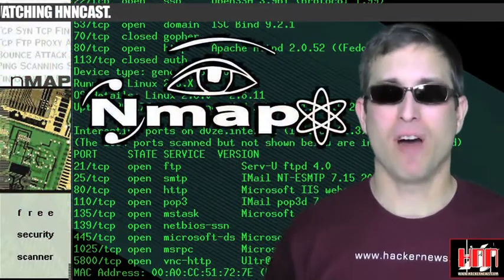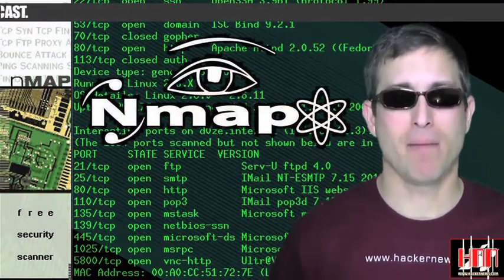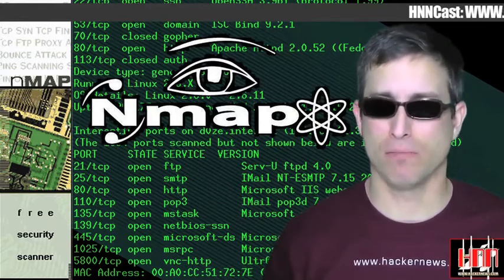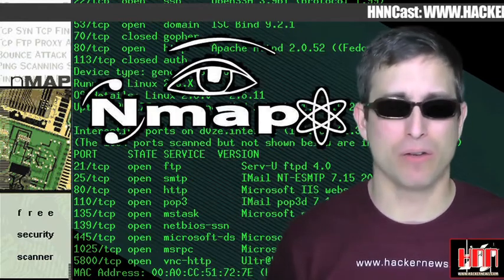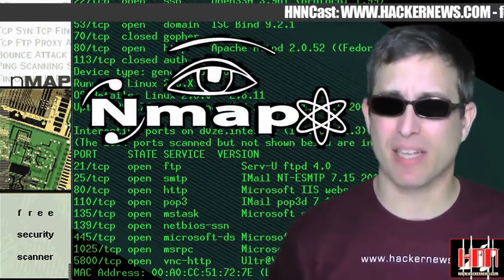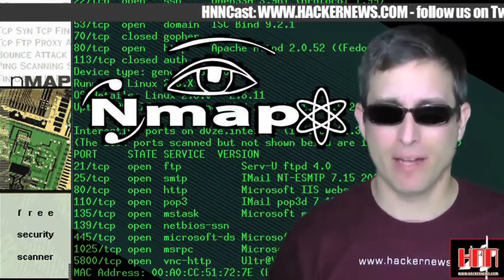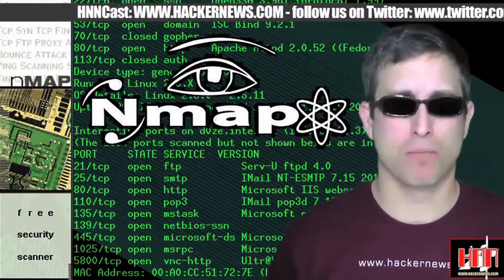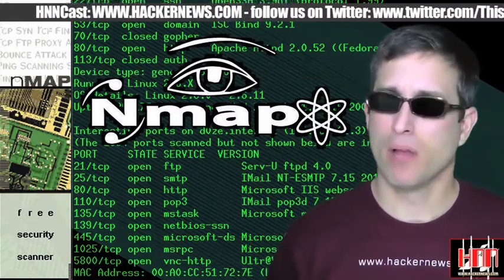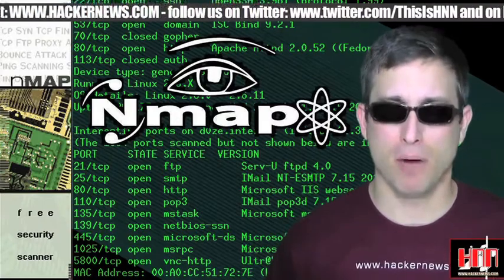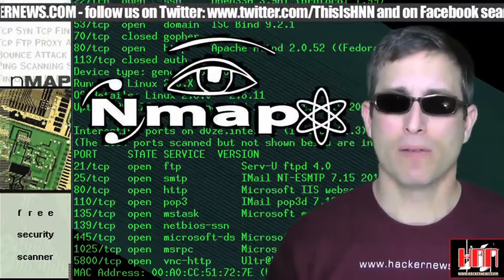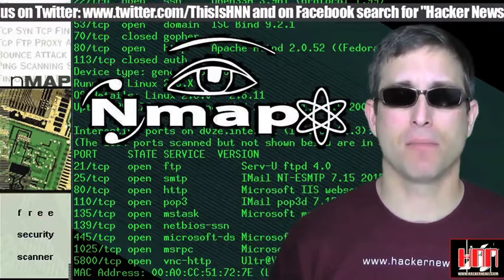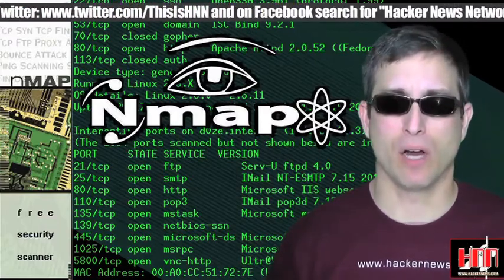Nmap version 5.5 is now out. Nmap picked up a scripting engine last summer — there are up to 177 canned scripts and 54 NSE libraries. The NSE now supports all sorts of protocols, so it looks like AMAP and similar tools are about to become obsolete. We also have a link to a video about NSE up in the comments section of this episode at HackerNews.com.